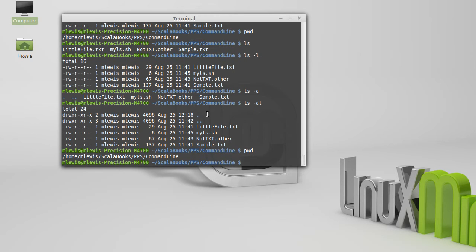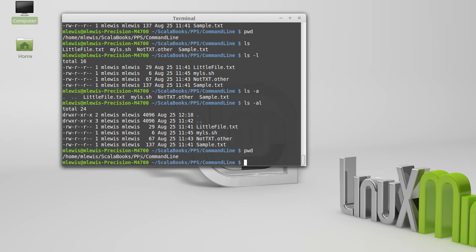And that name works everywhere. And dot dot is the name of the directory above you. So since I am in home M Lewis Scala books PPS command line, the dot dot directory goes up one level and is the PPS.